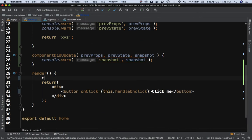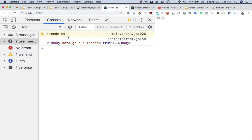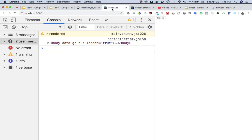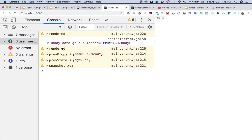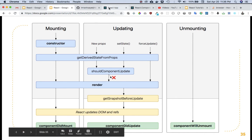Let's console log 'rendered' inside the render method. The first time the component is mounted, render is called. The second time, when setState is done and the component updates, render is called again. After clicking the button, we can see render is called, then getSnapshotBeforeUpdate is called right after.